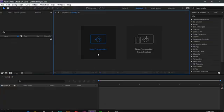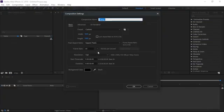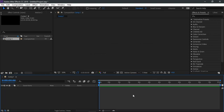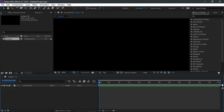In After Effects, create a new composition. For this tutorial, we will be using the 1920 by 1080 resolution at 30 frames per second. The duration will depend on the length of your music. I'll be using one minute for this example.